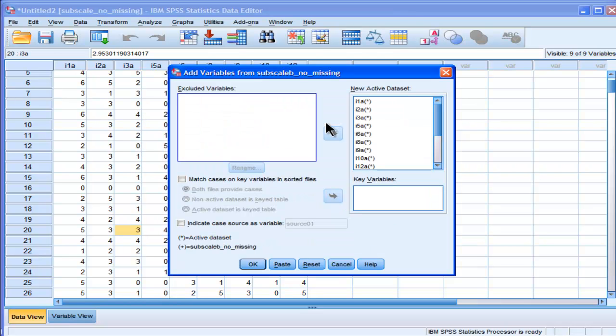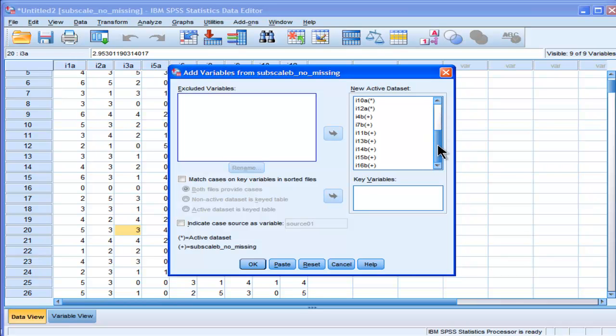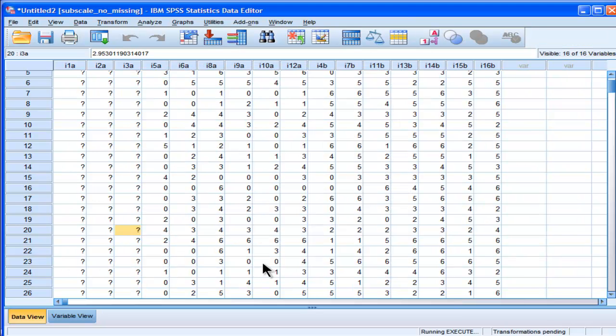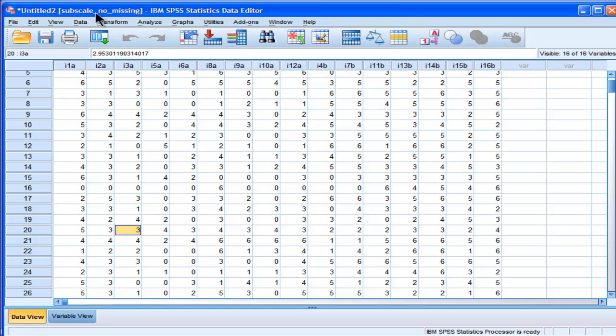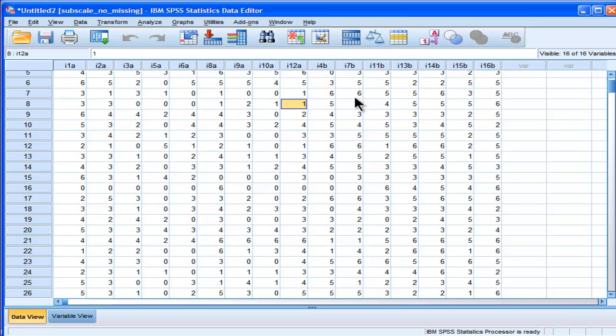And so this is what my data set is going to look like. Alright, so I've got my 16 items in there again. And now I'm going to click OK. And so it should have been called subscale A, but I just mistakenly didn't. And so now I've got a whole data set again with my variables merged.